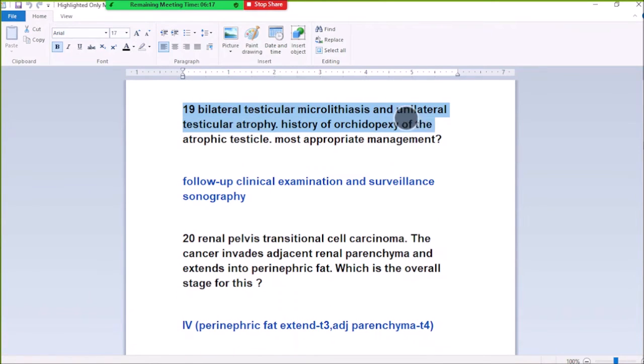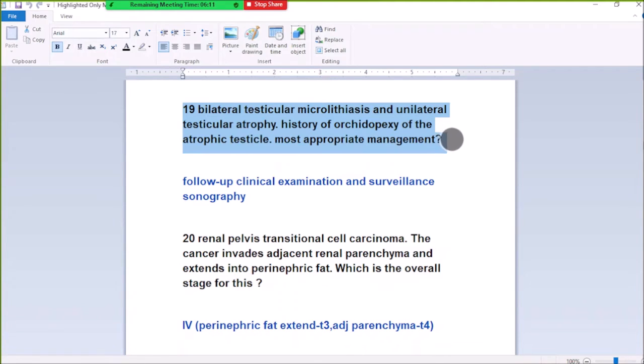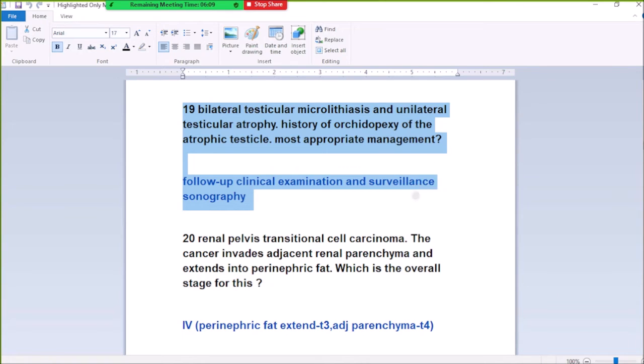Number 19: Palpable testes on examination and unilateral undescended testis with atrophy. Management options include follow-up clinical examination and serial sonography to monitor the undescended testis.